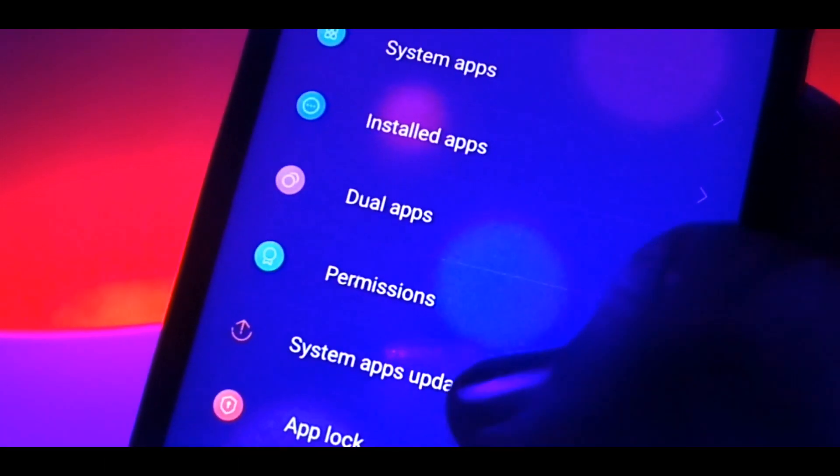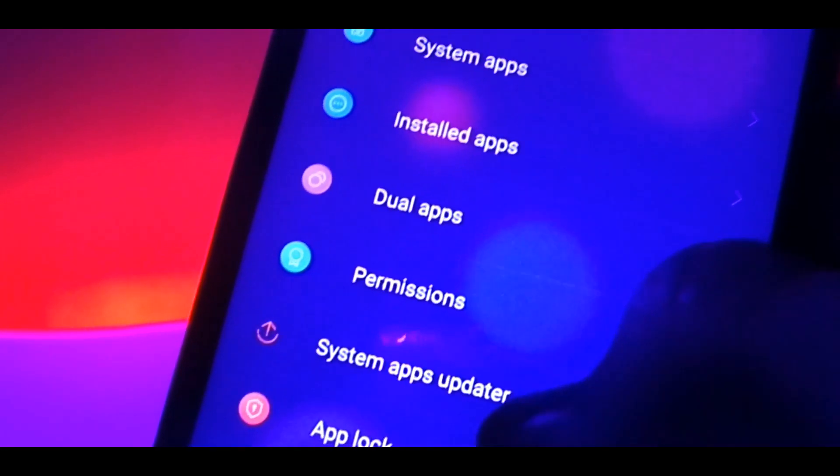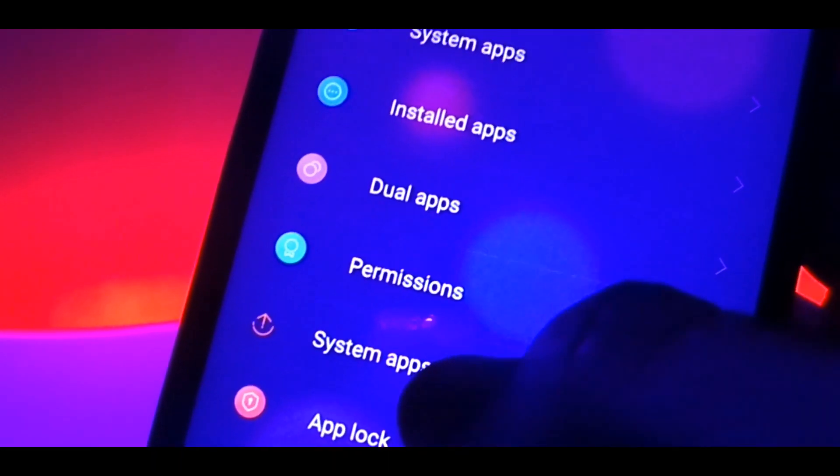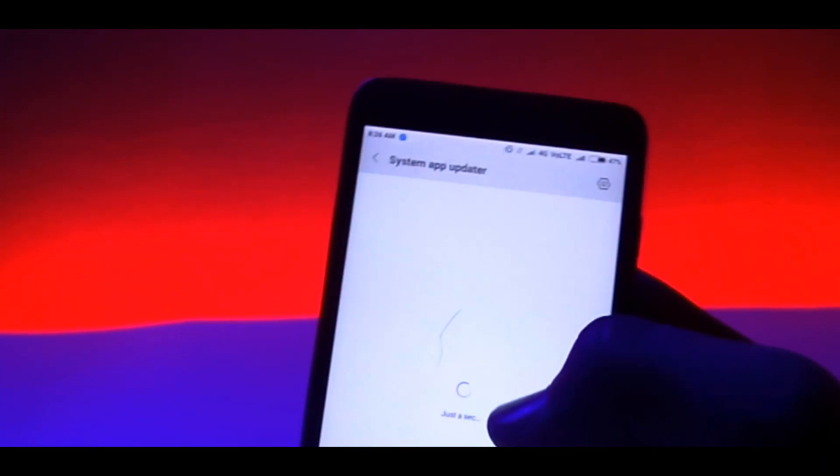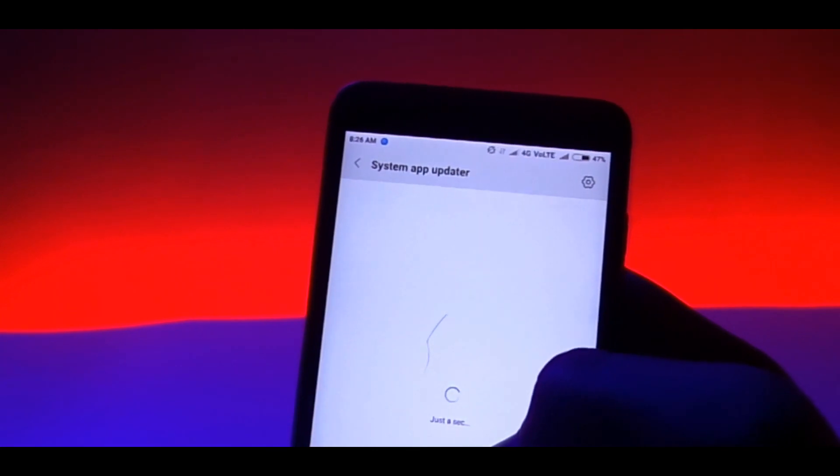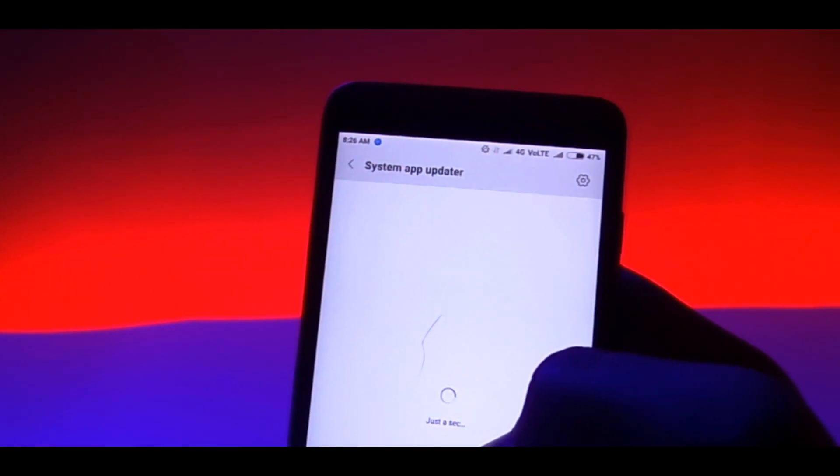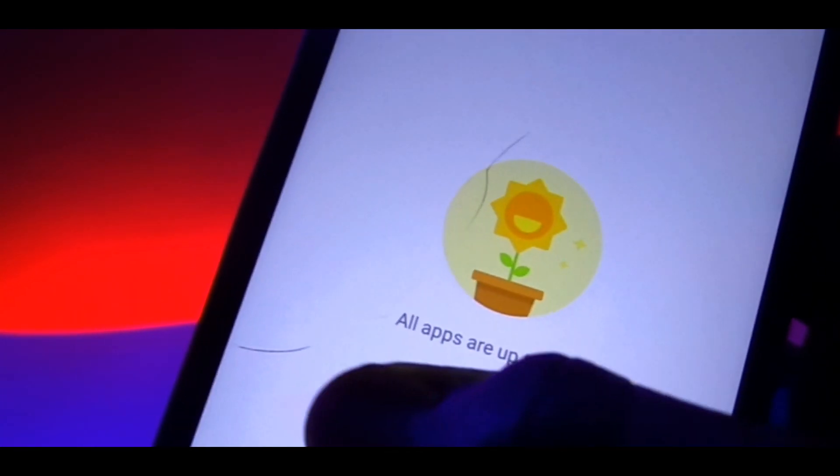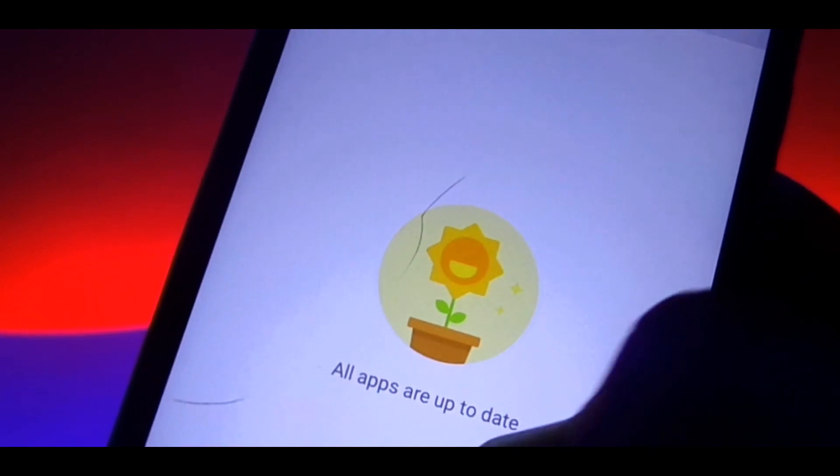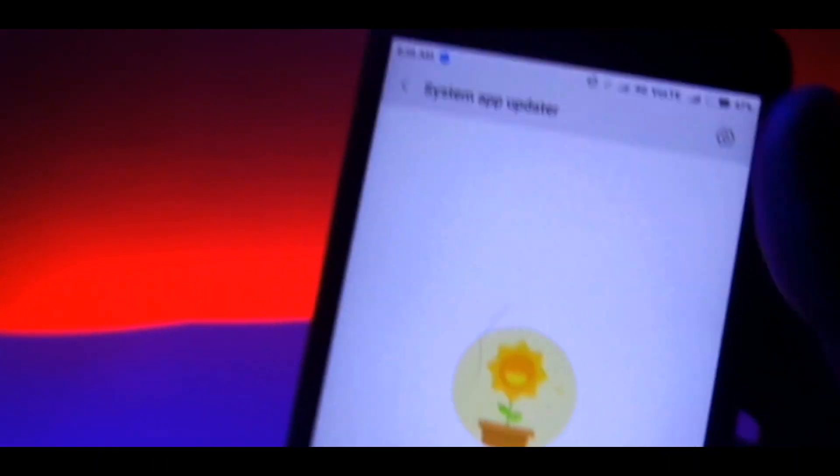Basically, from now you'll get individual system app updates starting from calendar, calculator, weather, security apps and so on. And you need not wait for MIUI updates in order to get just a simple app update.